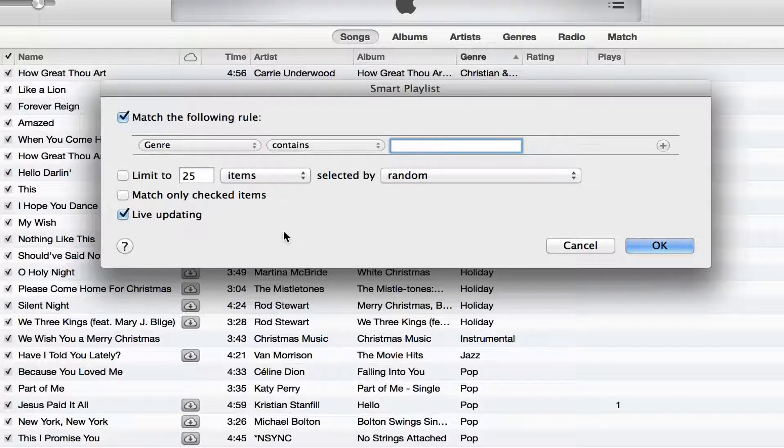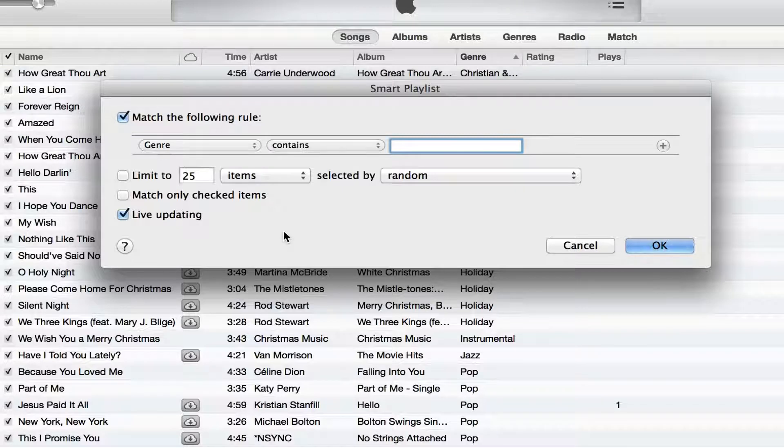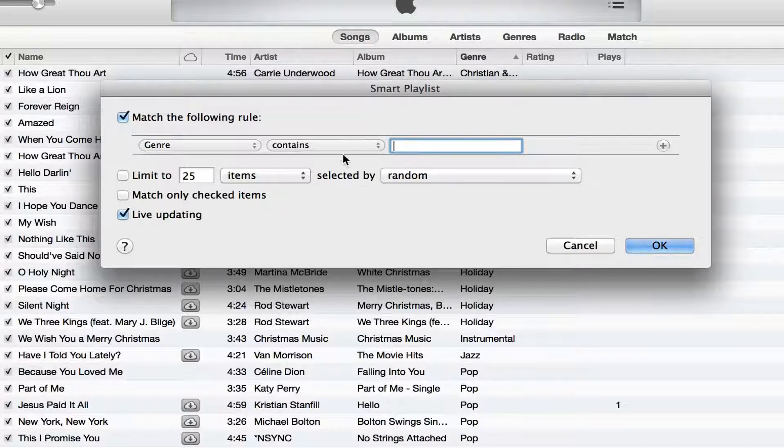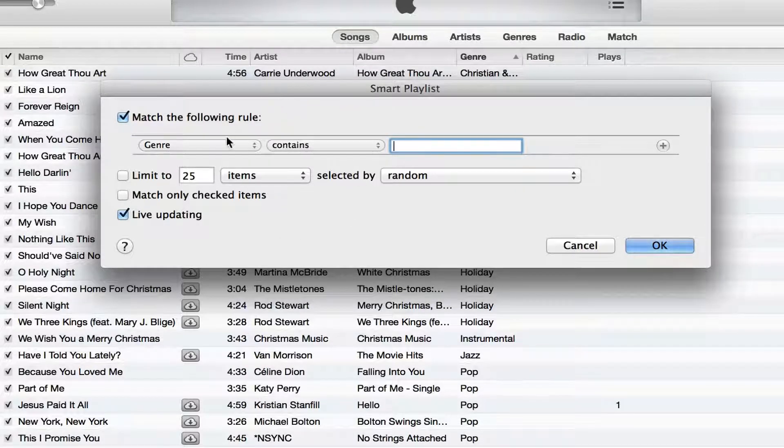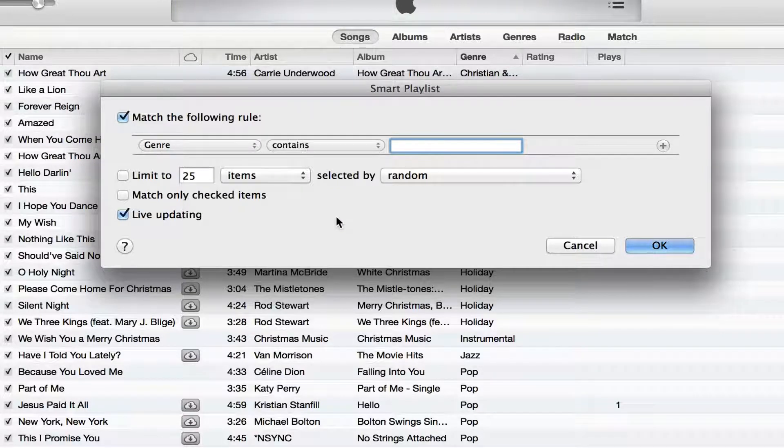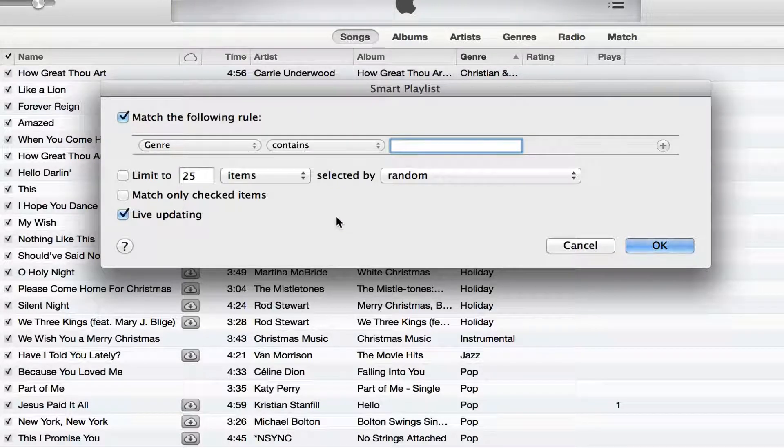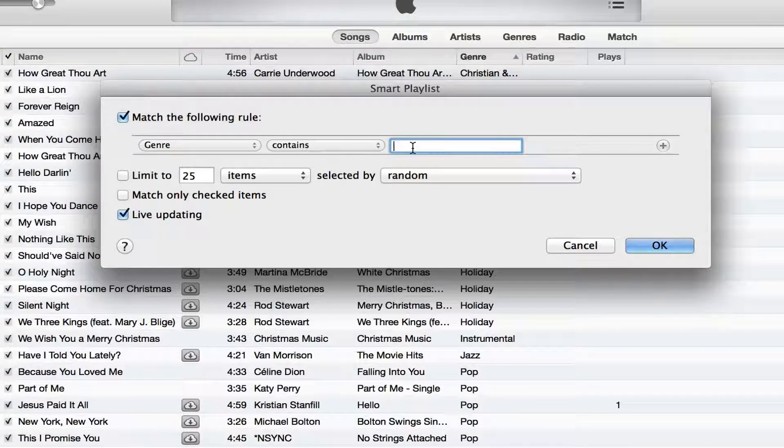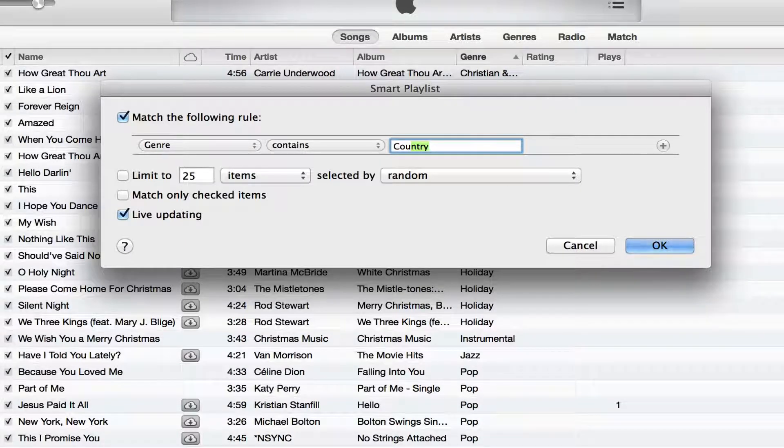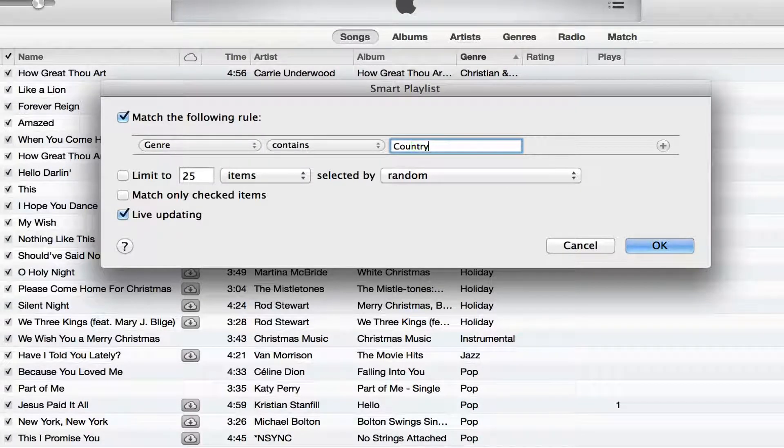Now I'm setting this rule up to be if this contains this genre, then it will be included in this playlist. So I'm going to change the genre to be country. I'm going to go and change it to country only.